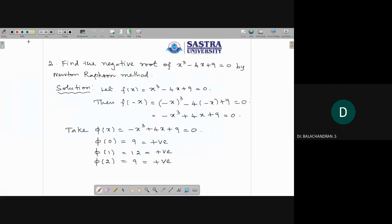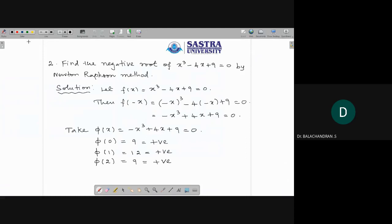Now let's go to the subject. The last class I started the Newton-Raphson method. We solved one problem, so this is the second problem. Please take your calculator. Find the negative root of x³ - 4x + 9 = 0 by Newton-Raphson method. Instead of finding the negative root directly, I will find the positive root of this equation and then multiply by -1 to get the negative root.